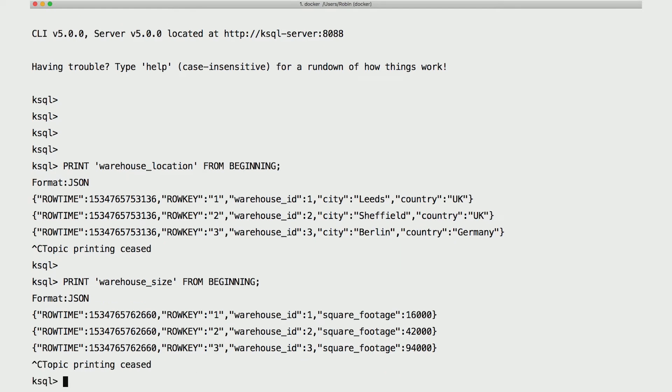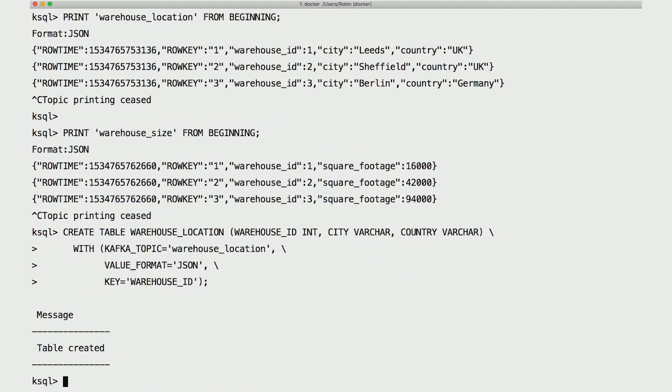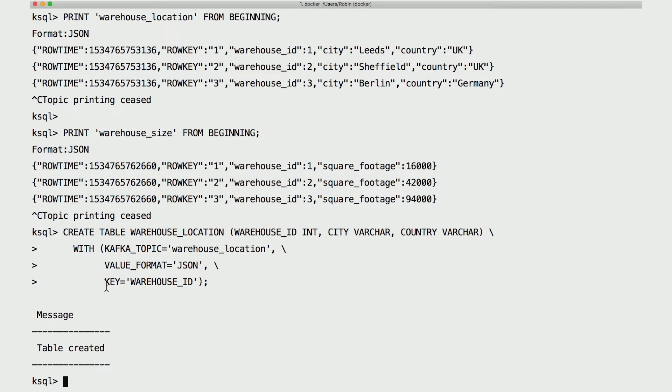So let's create the warehouse location table with the KSQL create table statement. We provide the table metadata - that's warehouse ID, city, country - and point KSQL at the underlying Kafka topic containing the data. That topic is like any other topic, an unbounded sequence of events. But in this case...